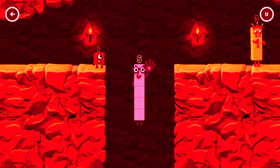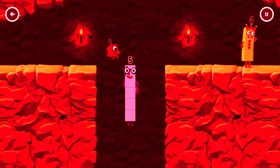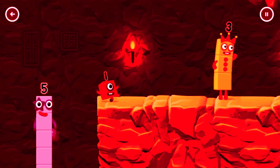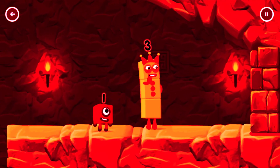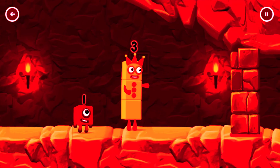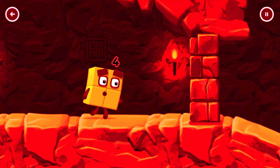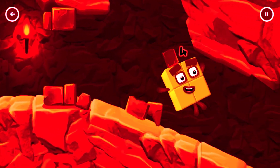Hey! 5! Yes, you got it. I think 3 might need 1's help to get past that wall. Oh yeah.